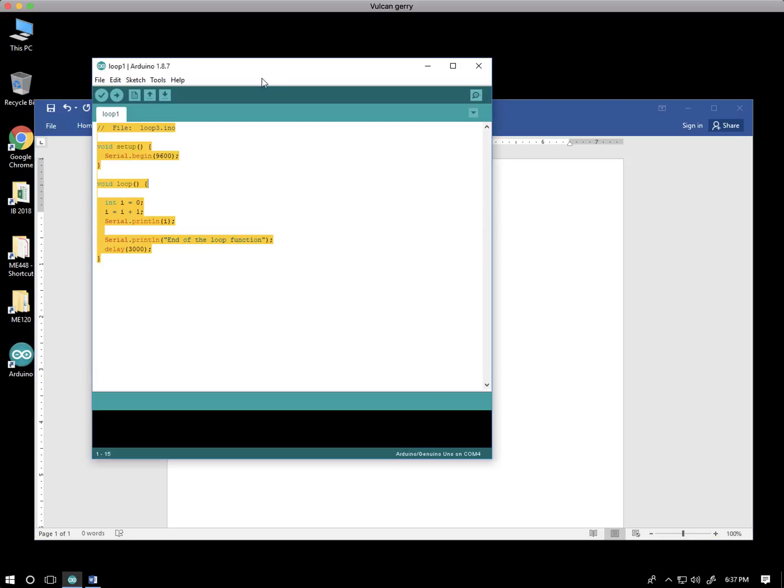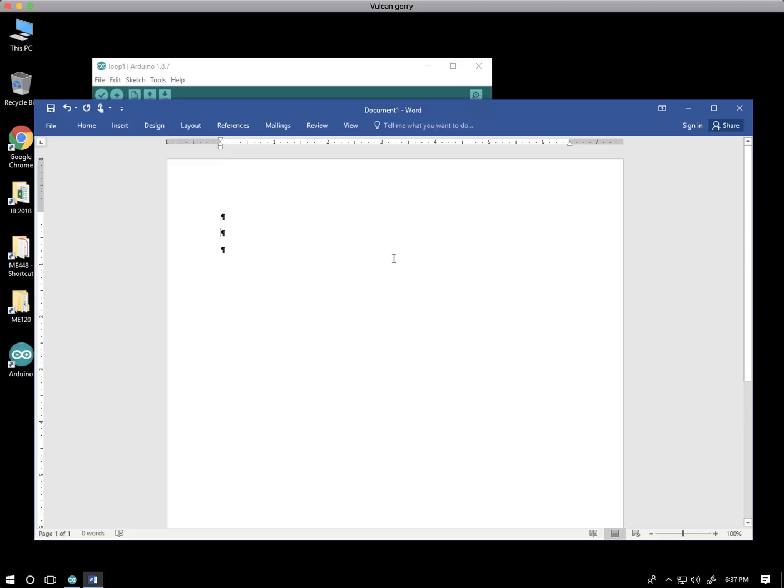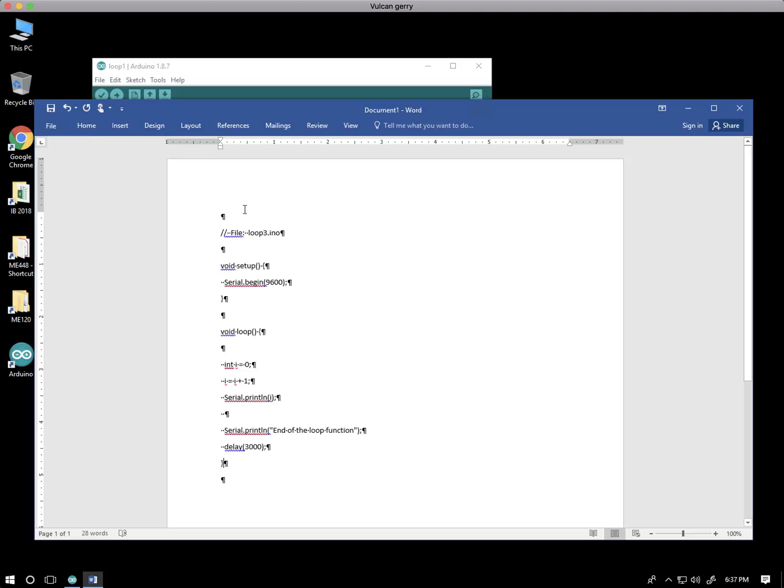Once again, I've copied my code from here. I want to paste it into Word. And it looks pretty bad, actually.